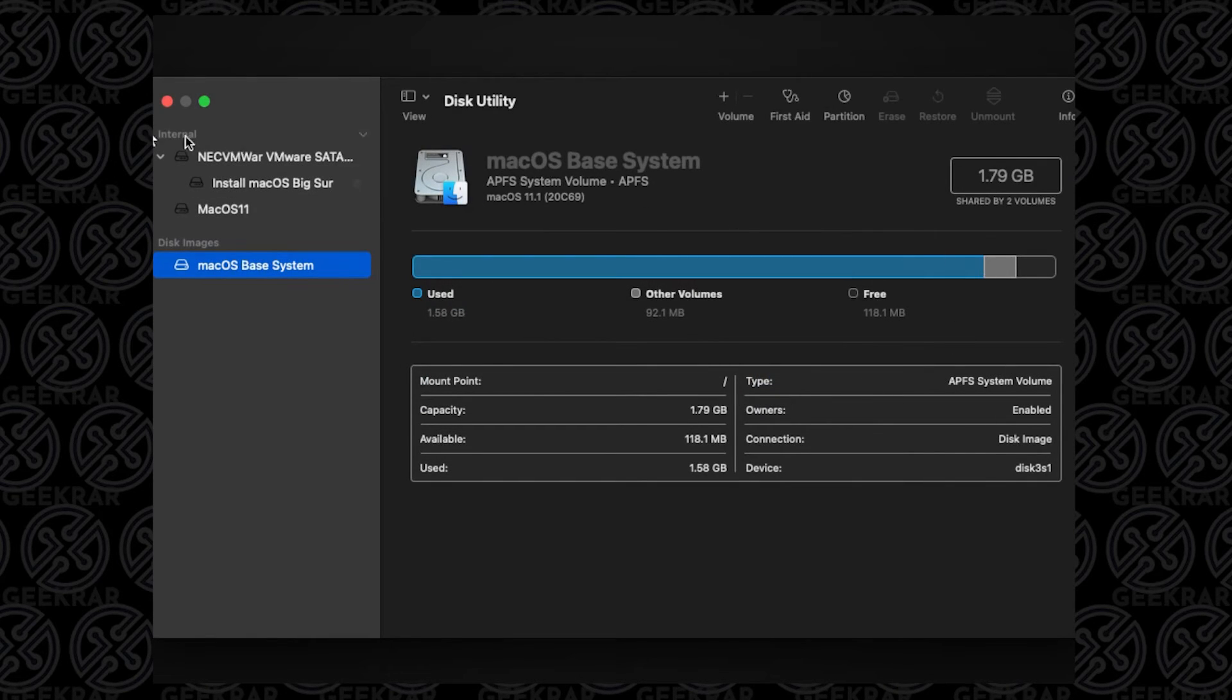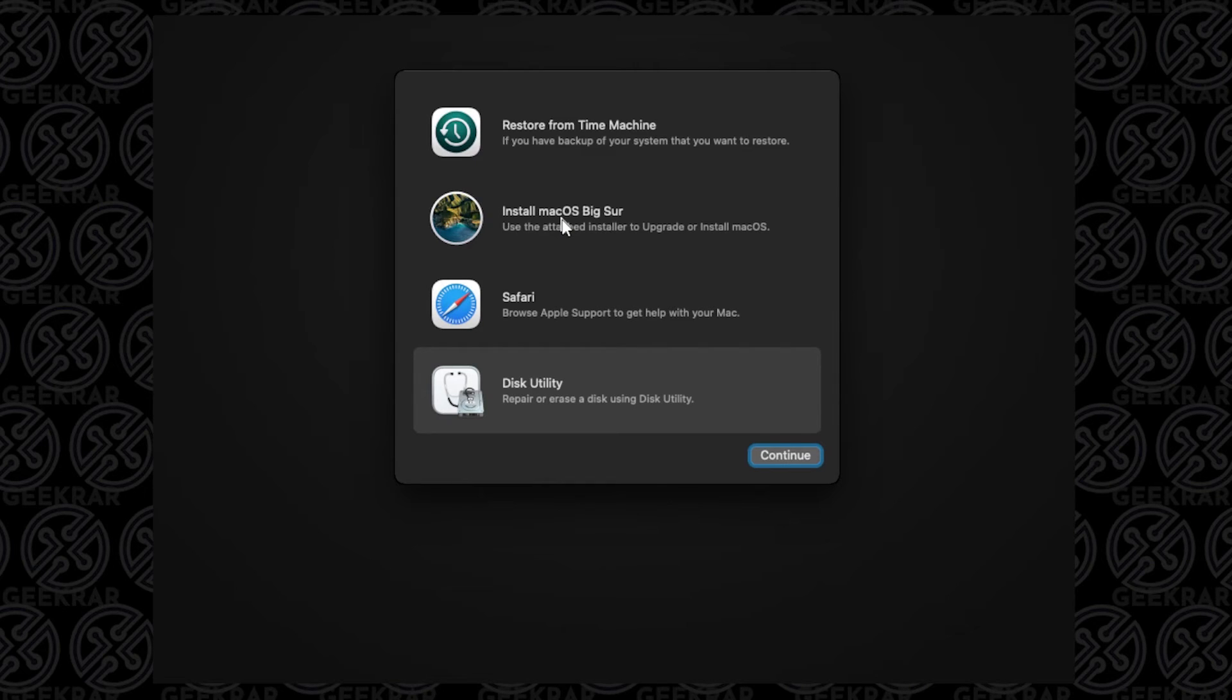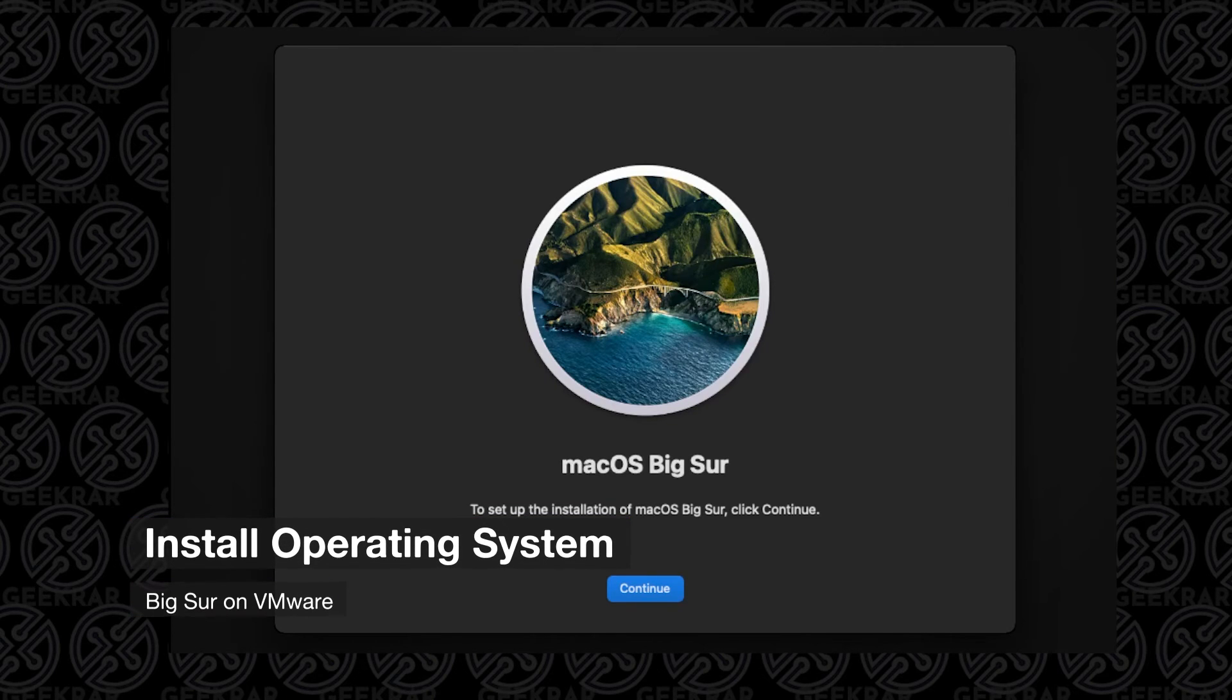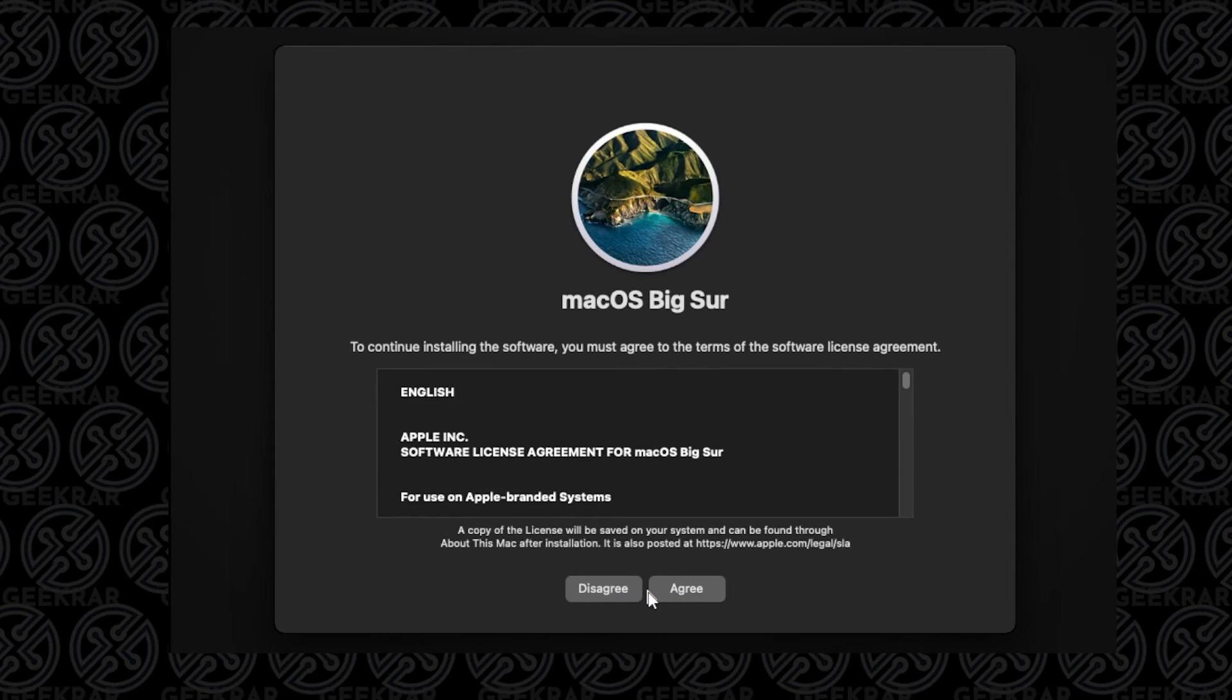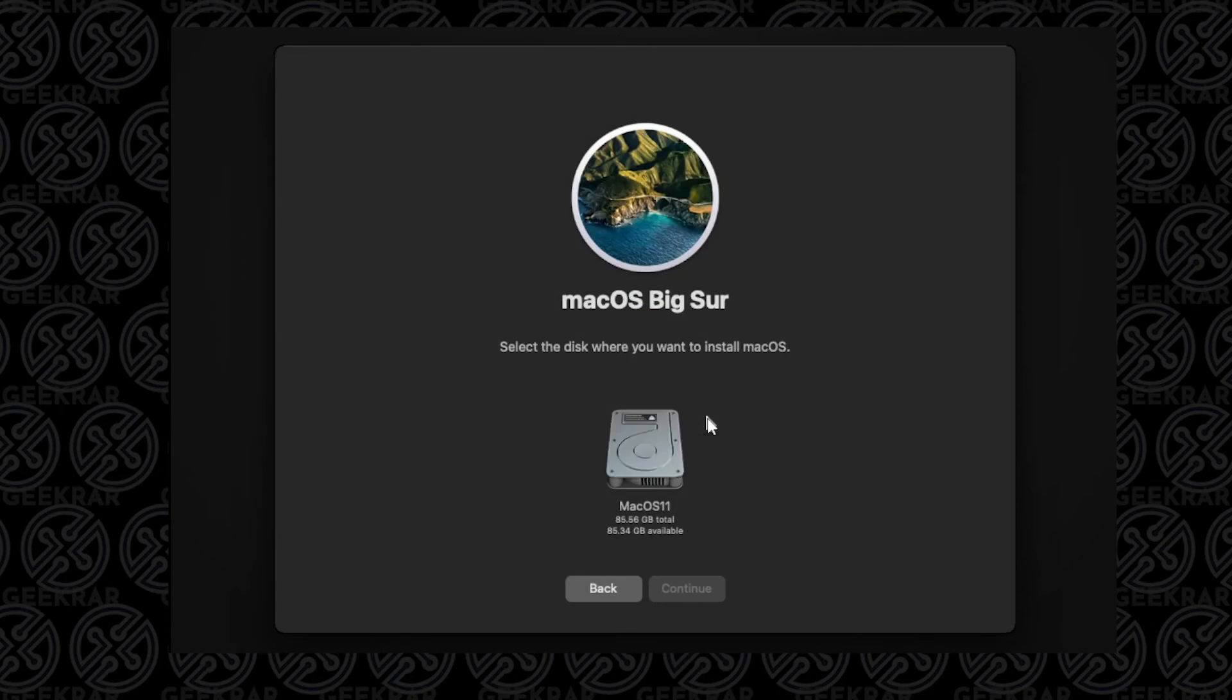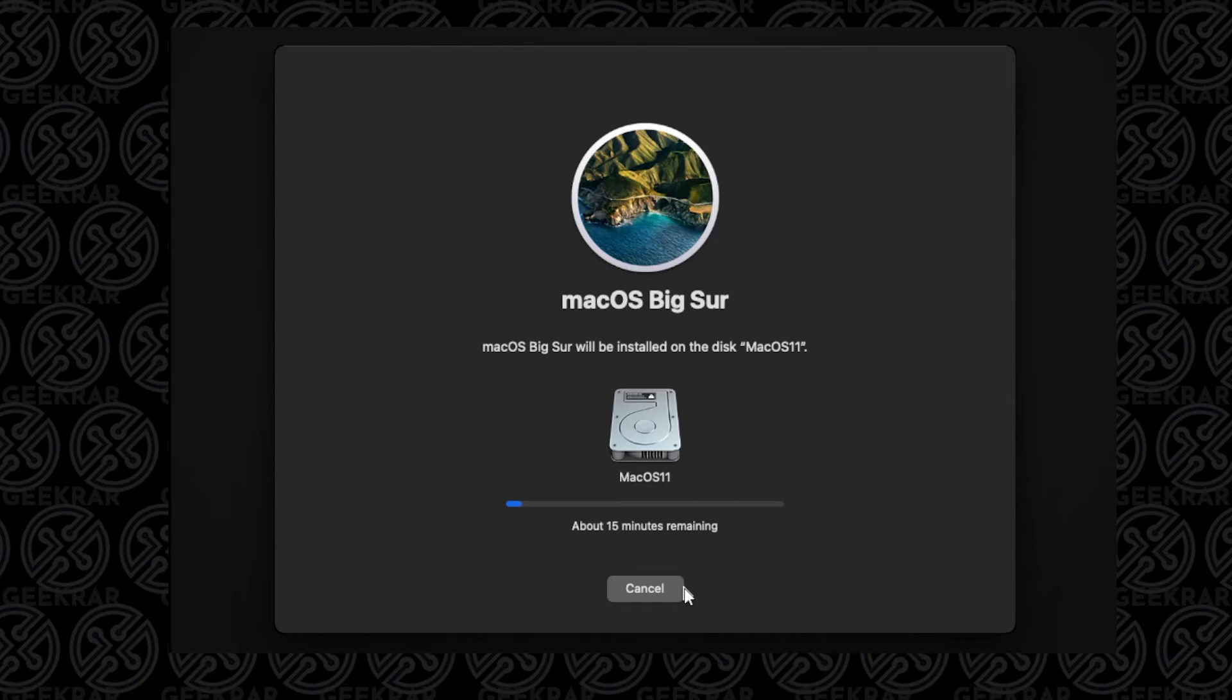We can close out of this disk utility window, and we're ready to install. We're going to select Install Mac OS Big Sur and click on Continue. We're at the installation window now for Big Sur. We can click on Continue. We get the user agreement, so we can select Agree, and then Agree. We only have one drive to select, so we'll select that and click on Continue. It's going to take about 15 minutes to finish copying over everything that's required for this installation. I'll jump to the end of this part.